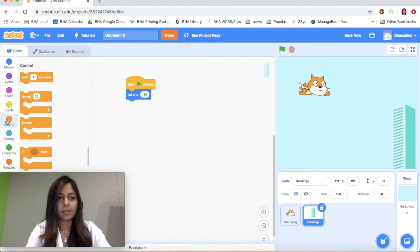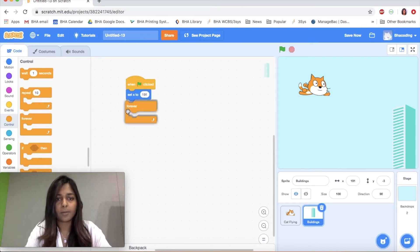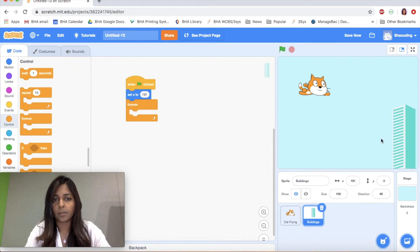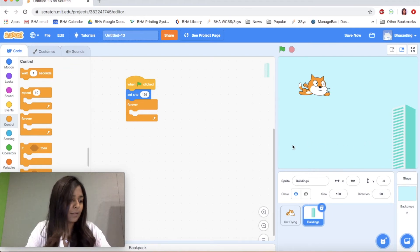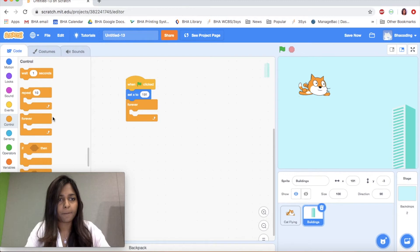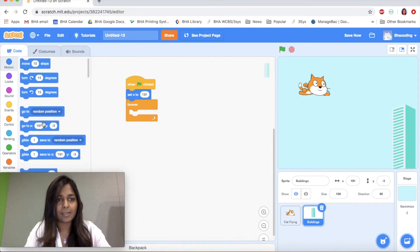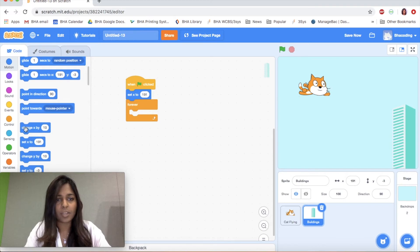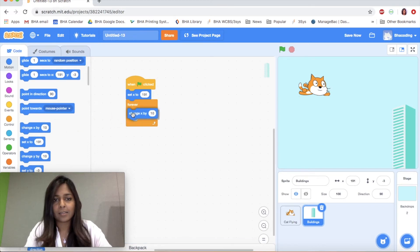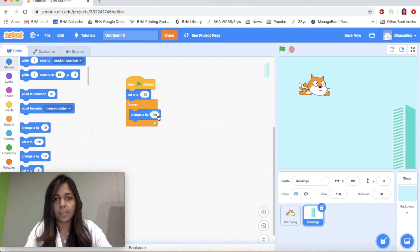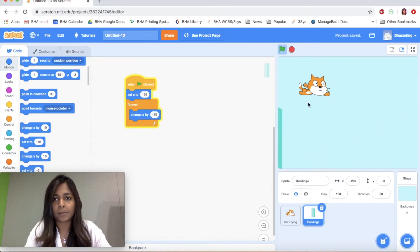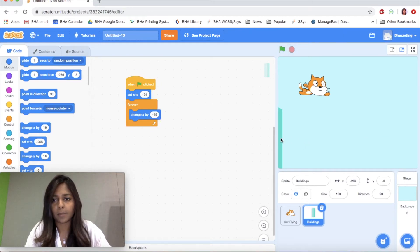The next thing I'm going to do is go to Controls and add a forever loop. What we want the building to do is to keep moving left. So I'm going to use Change X, and what this does is make the building move back 10 steps.